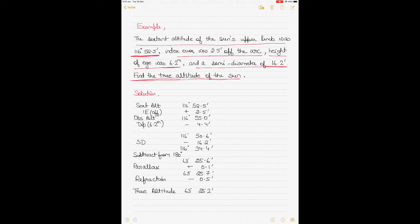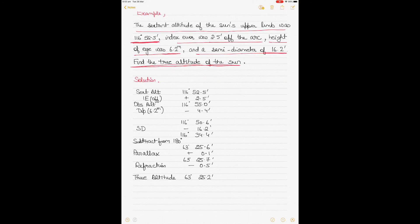This is about how to correct a sextant altitude for a back angle. We have the sextant altitude as 116° 52.5'. The index error is 2.5' off the arc, so we add it. Then we get the observed altitude. Once we get the observed altitude, we apply the height of eye correction. For a height of eye of 6.2 meters, we go into the dip correction tables in the nautical almanac — the correction is minus 4.4.